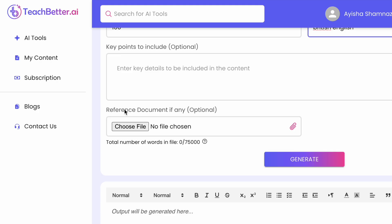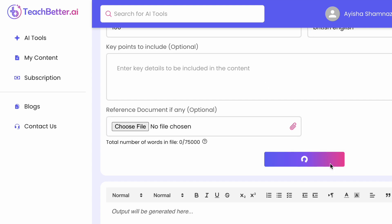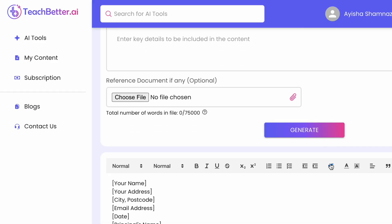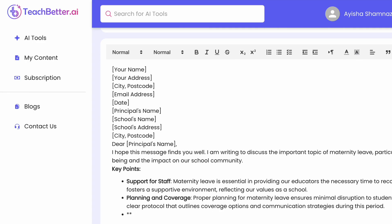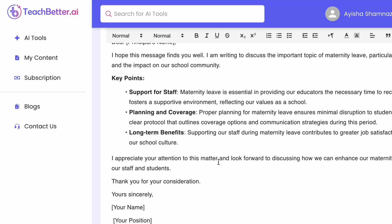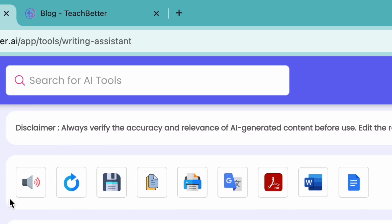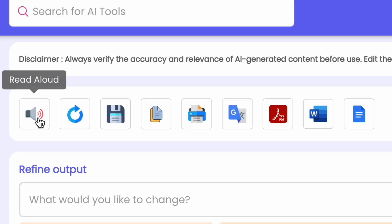You can also upload a reference document — if you have a sample educational document, upload it here. Then click the Generate button. You can see it generates content similar to ChatGPT but more academically focused. You can see all these points written out, and there are a lot of options available.